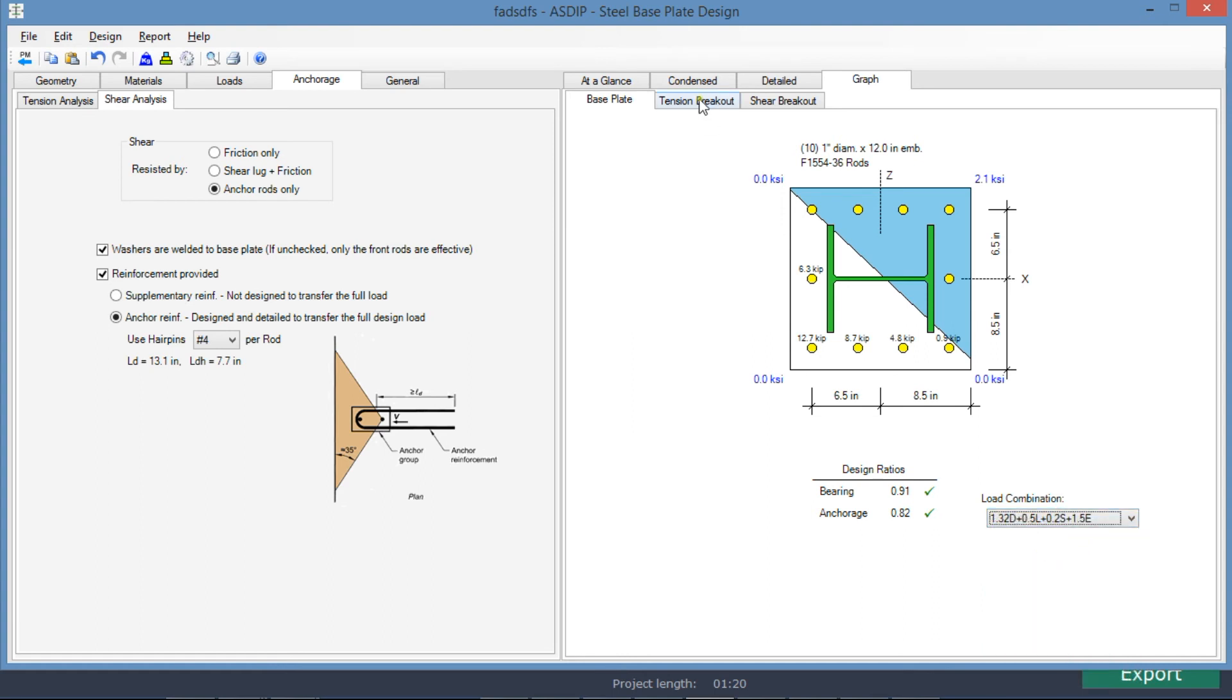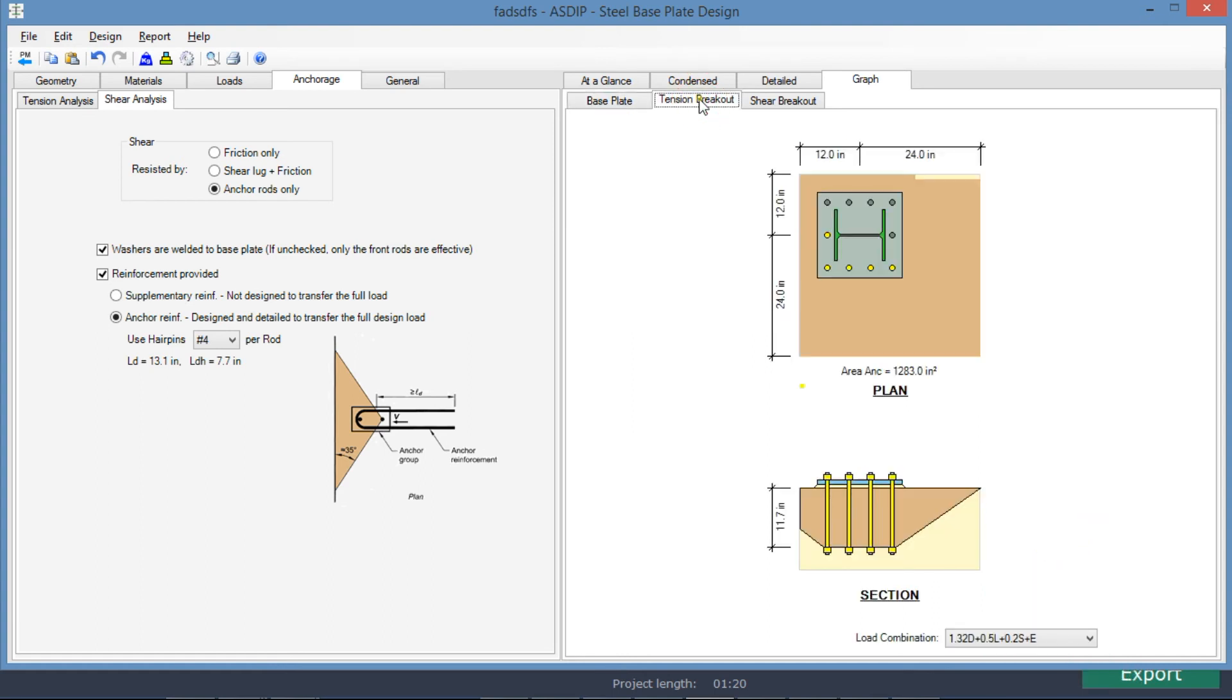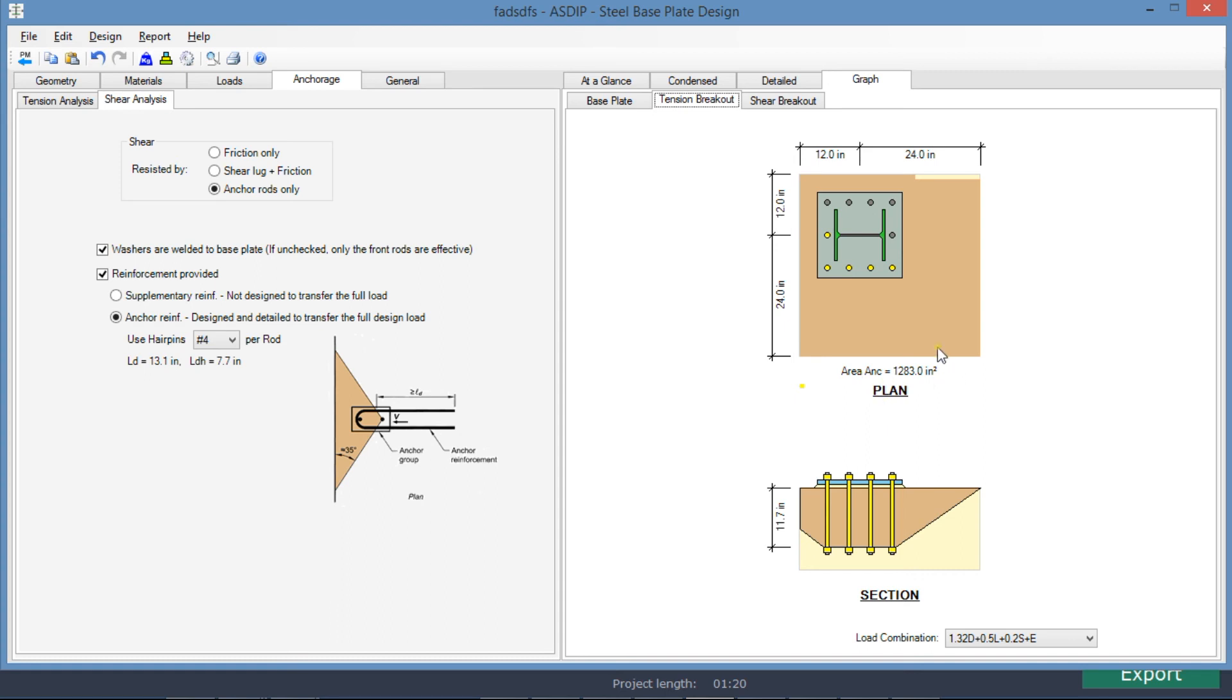We go to the tension breakout. We see here that the program calculates the tension breakout area, based on the condition of the supports. And considering only the anchor rods that are in tension, which are these yellow anchor rods. These are in compression, so are not considered in this calculation. And this is the area.